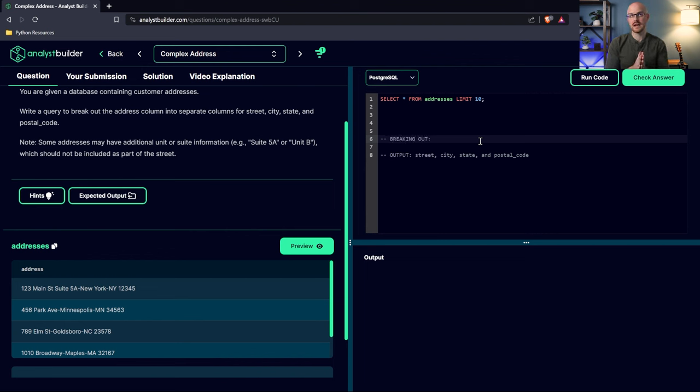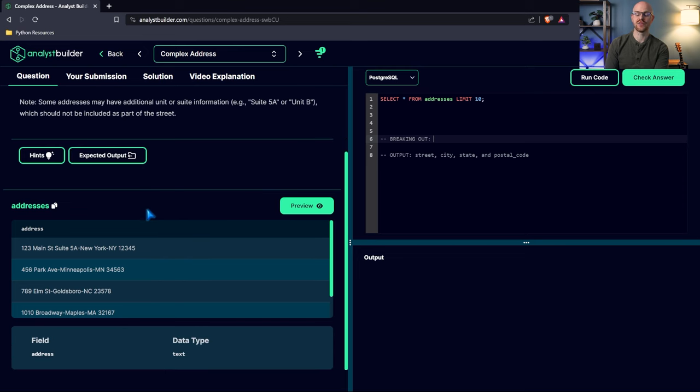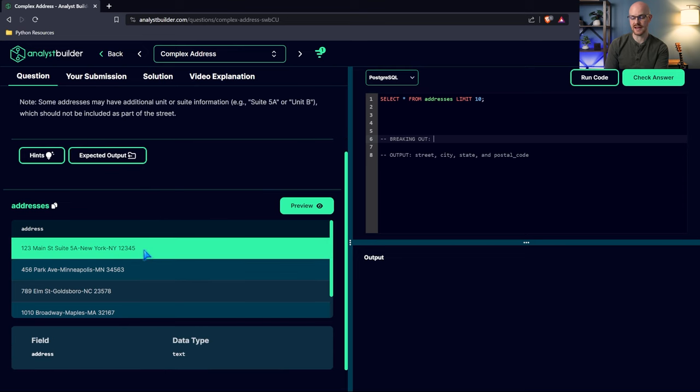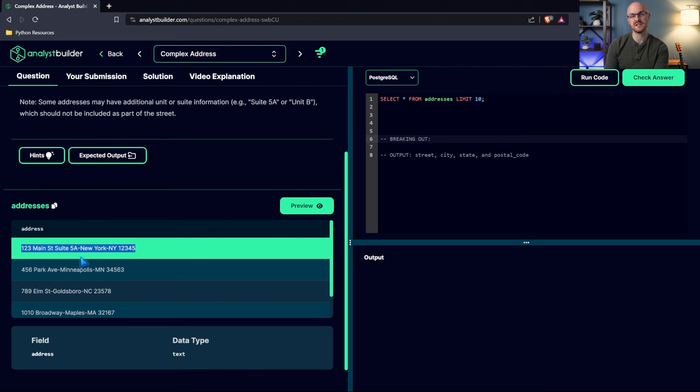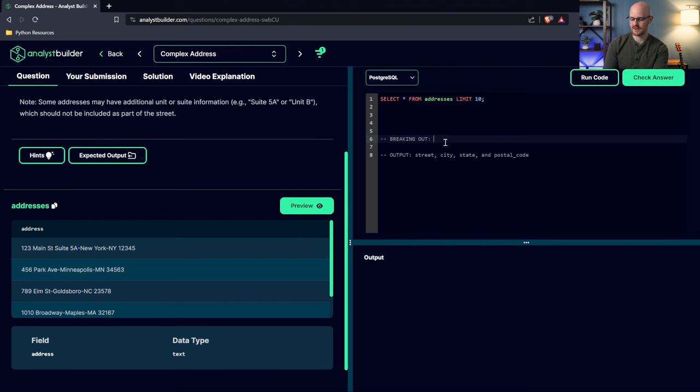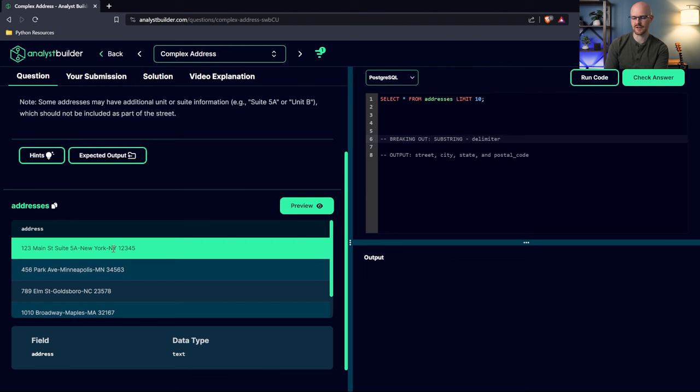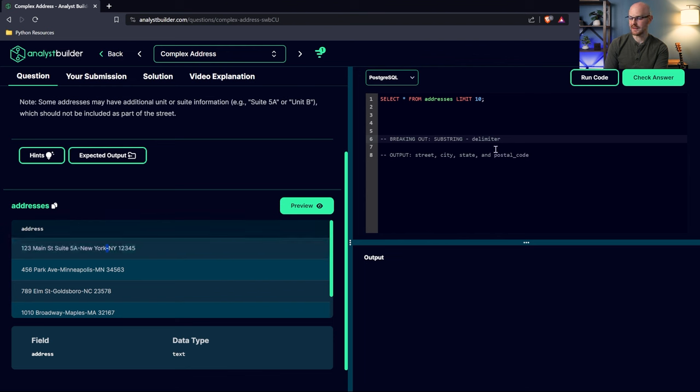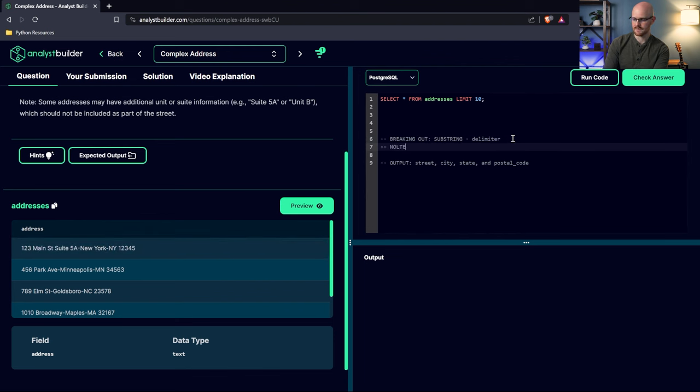So we have to, the output needs to be street, city, state, and postal code. So that's what our output needs to be. There's nothing on ordering. I think the most difficult part is going to be just breaking it out. So breaking everything out. Now, how are we going to do this? There's one main way that I would be doing this, and this is using substring. Now, I've done this a thousand times in my real job. This is an extremely realistic thing, happens all the time.